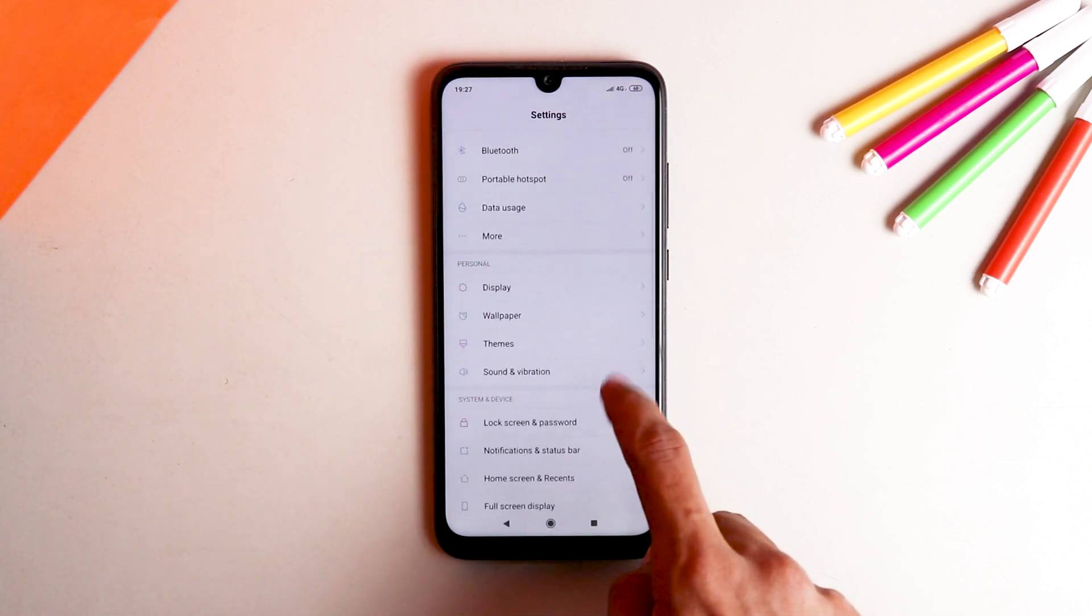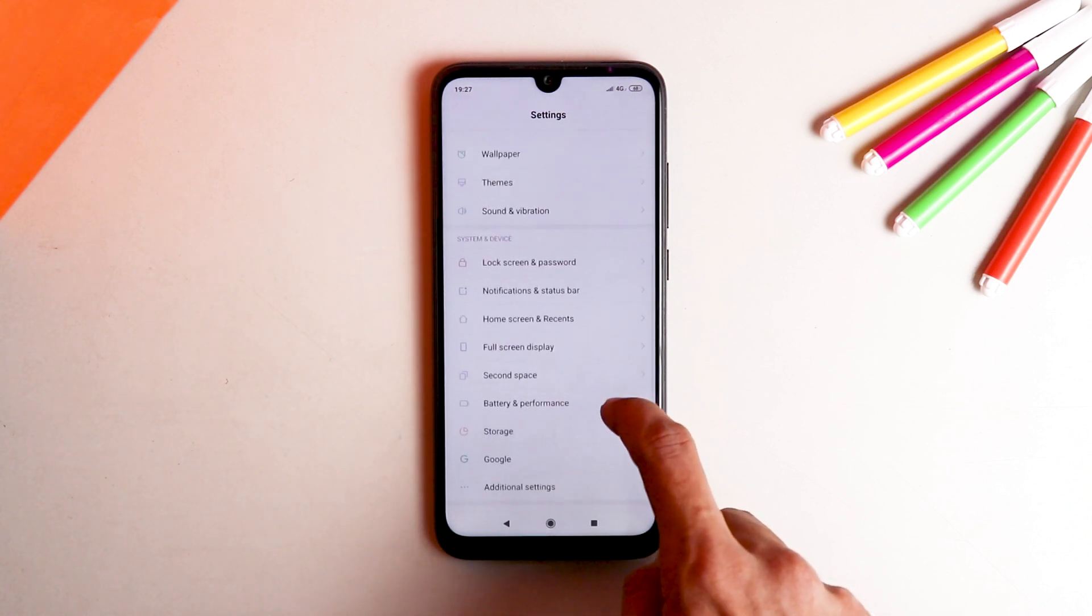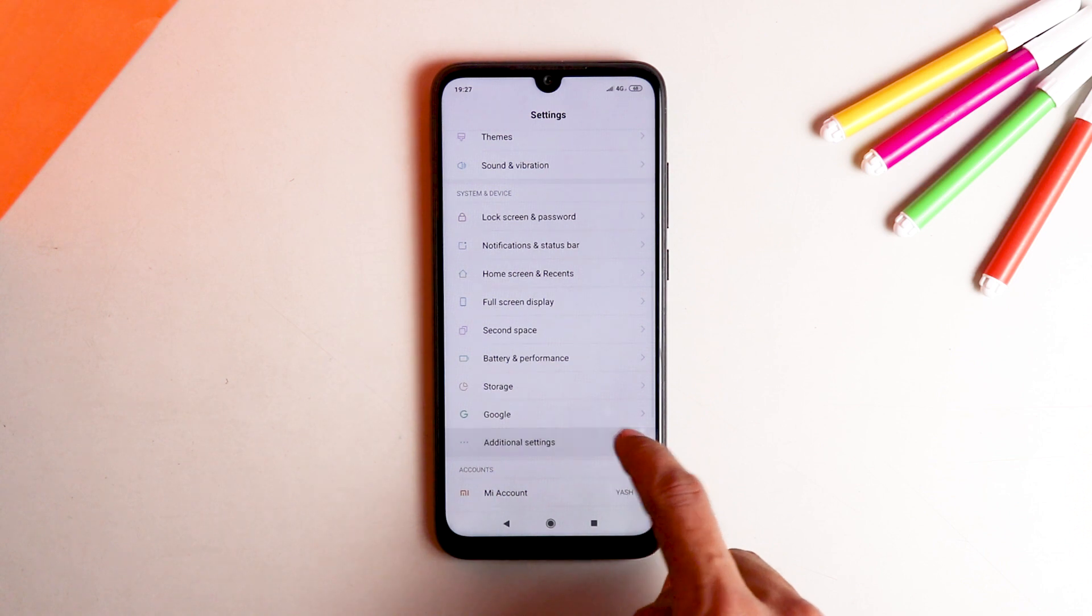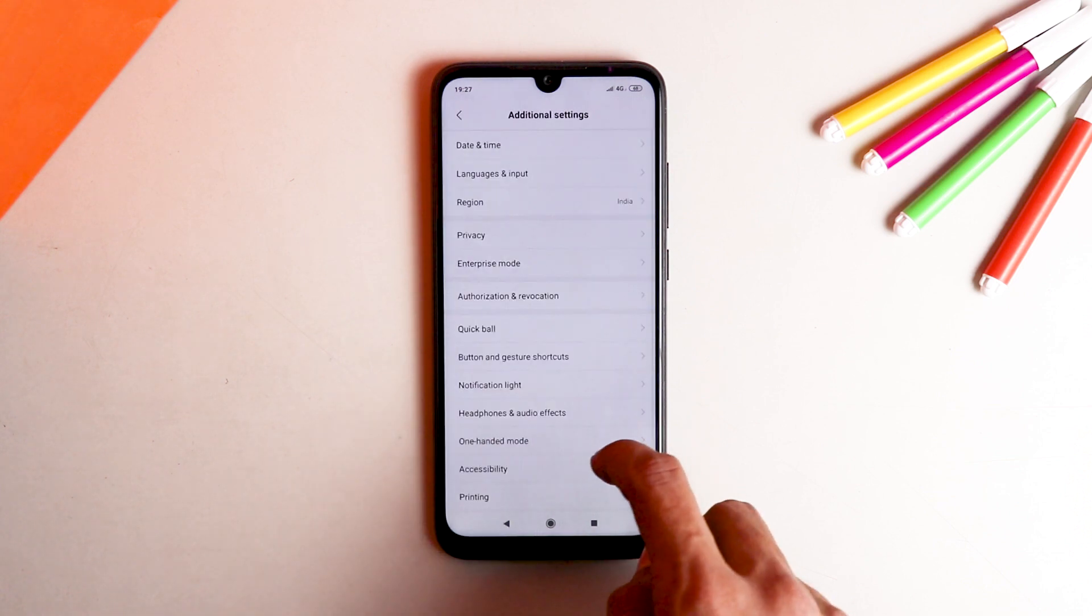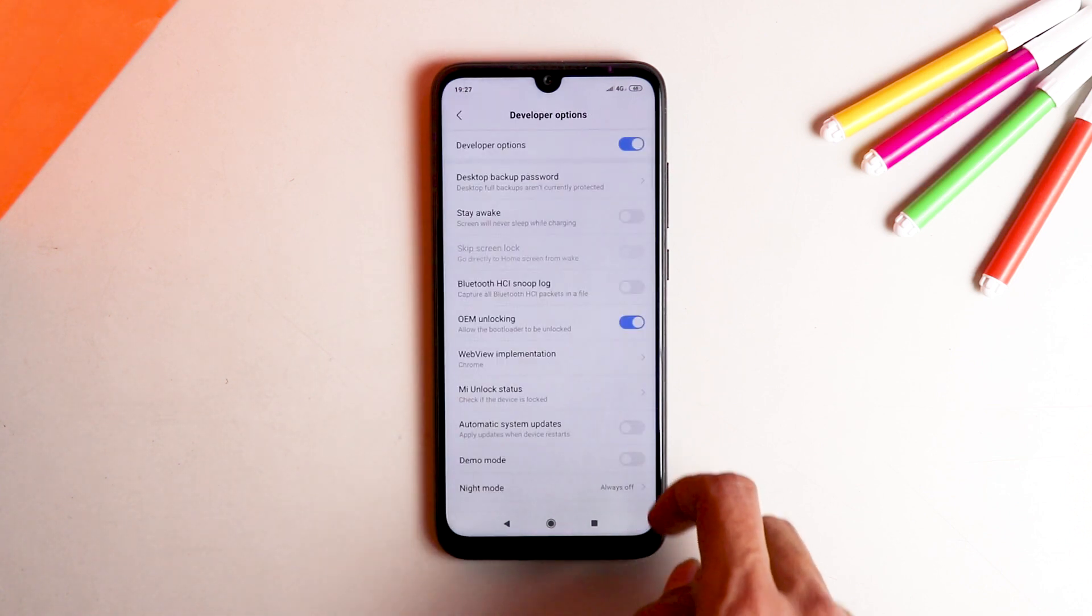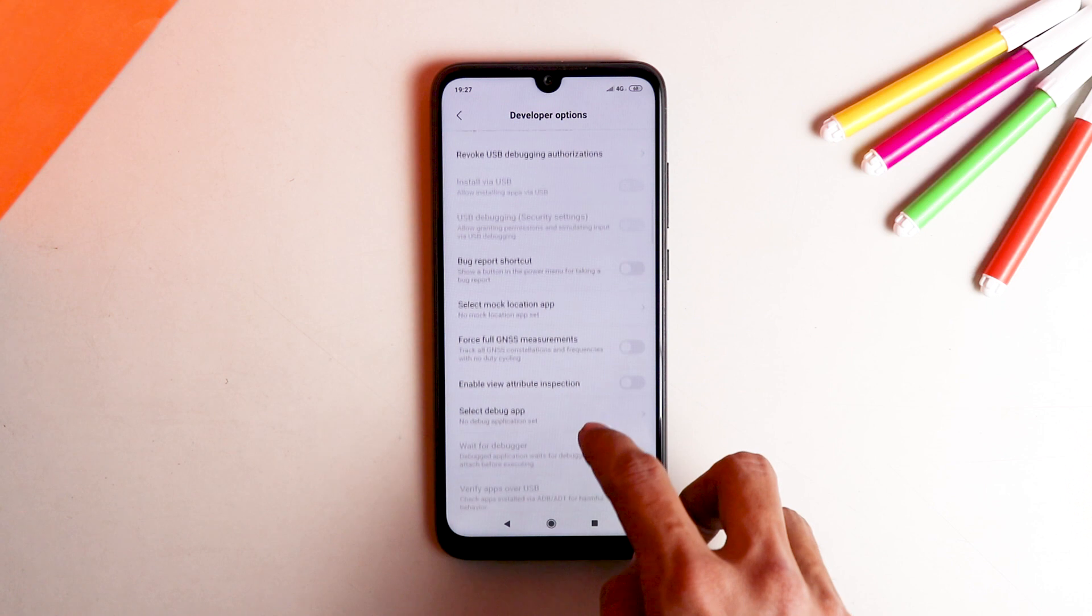Now you have to enable USB debugging in developer options. For that, go into settings, additional settings, developer options, and turn on USB debugging.